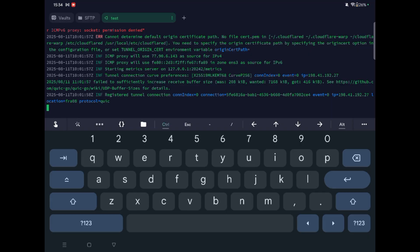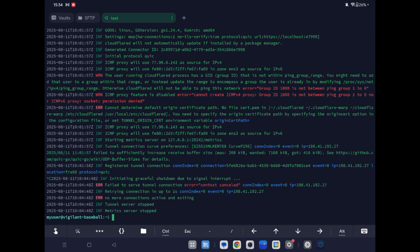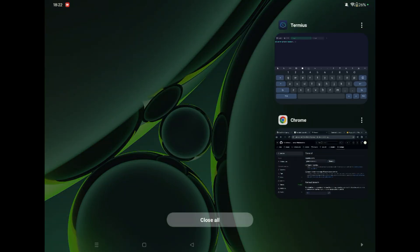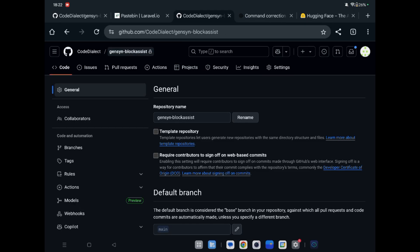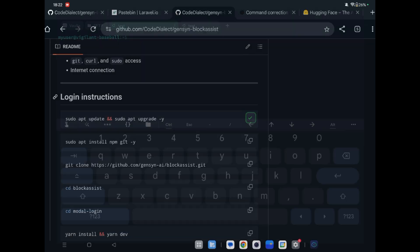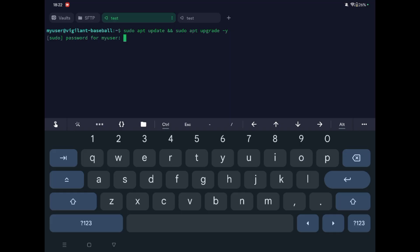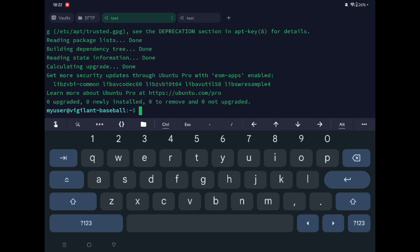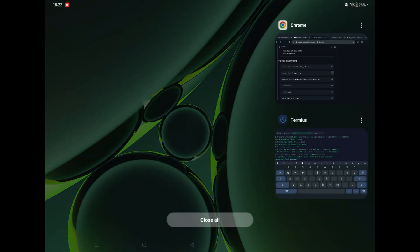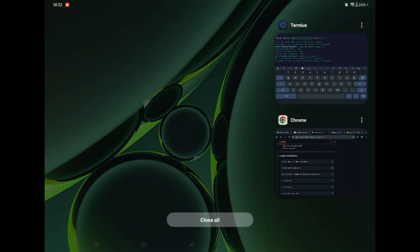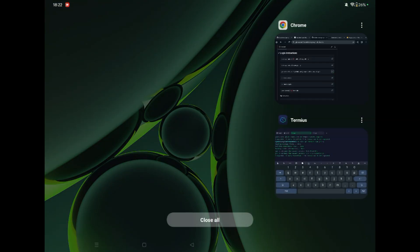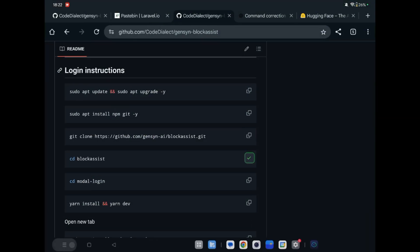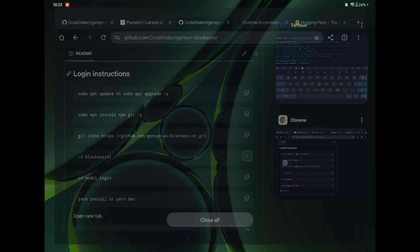Now we will run Block Assist. Press Ctrl+C — we don't need this anymore. Go to the repository at the Block Assist Jensen Block Assist page. Go down and copy each command, pasting them one by one. Enter the password when prompted and wait after each step.